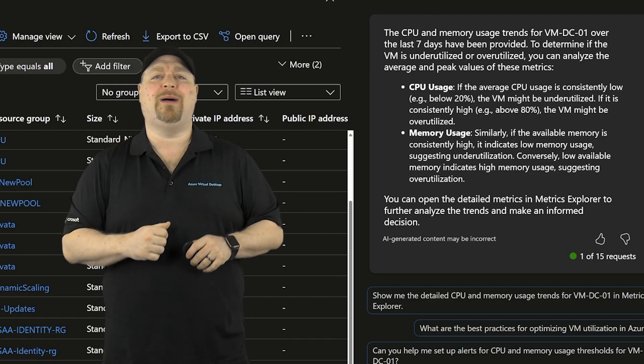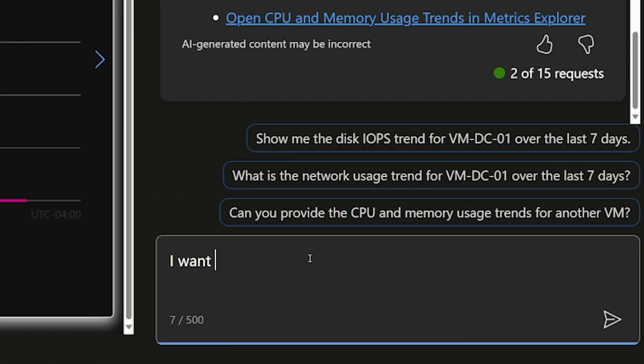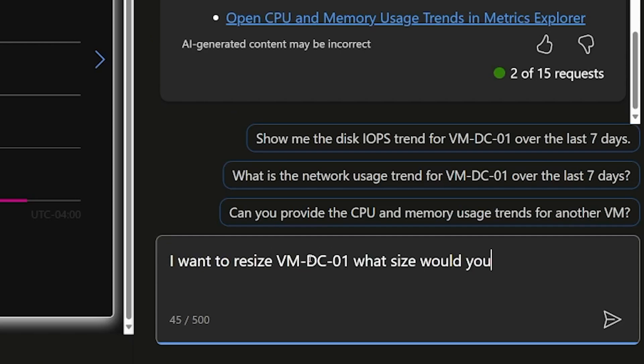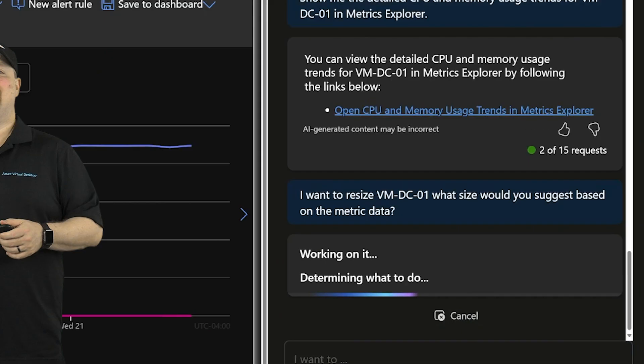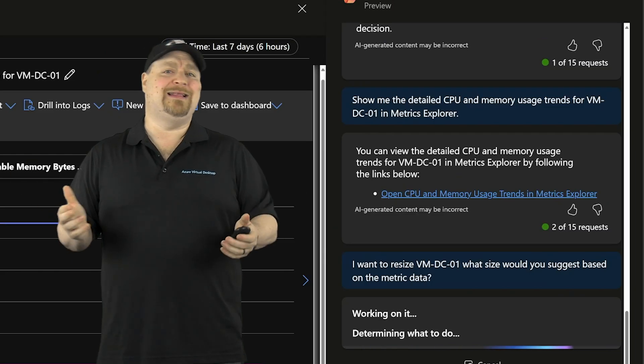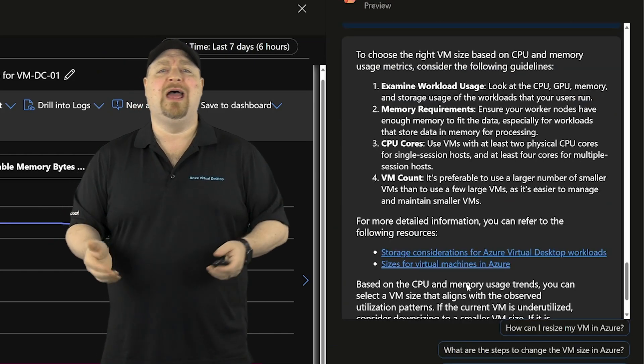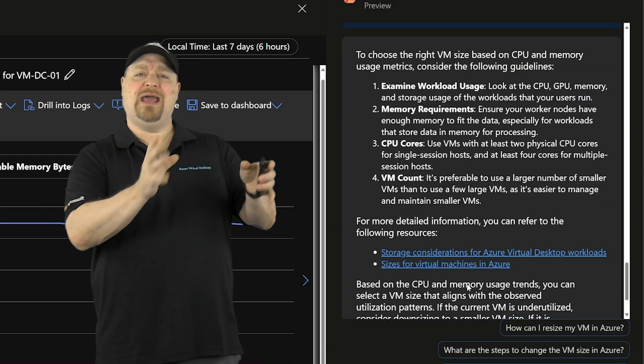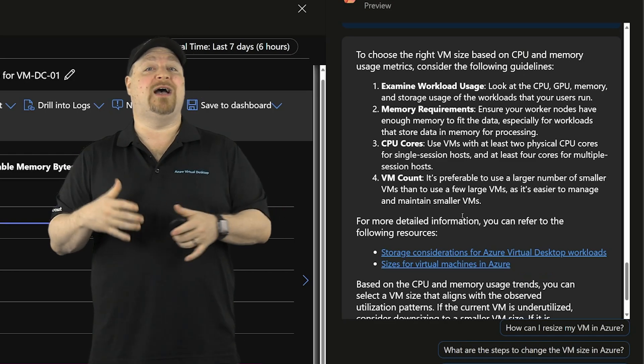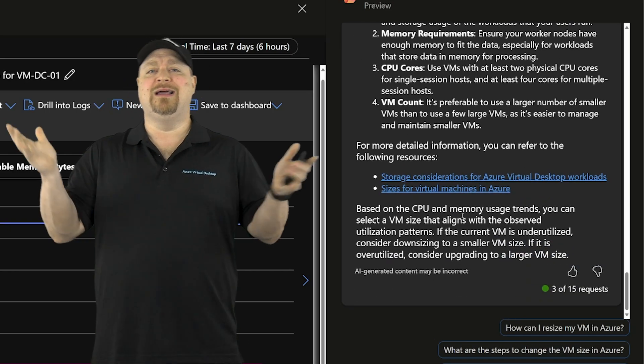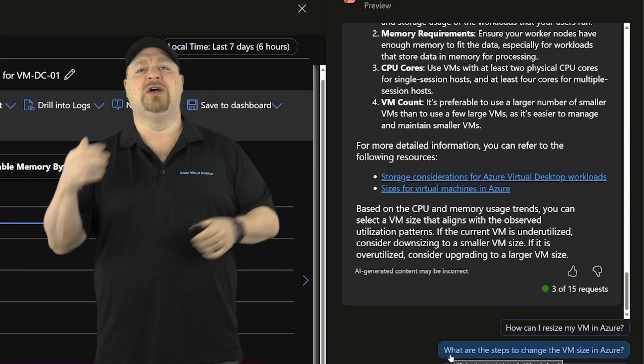So we can reduce our cost by resizing it to a smaller skew. So let's see if we can get Copilot to help with that. I want to resize VM DC01. What size would you suggest based on the metrics data? Well, okay. That wasn't the answer I was hoping for. I wanted it to pick one of the sizes and then do the resize for me. But this is during the preview.